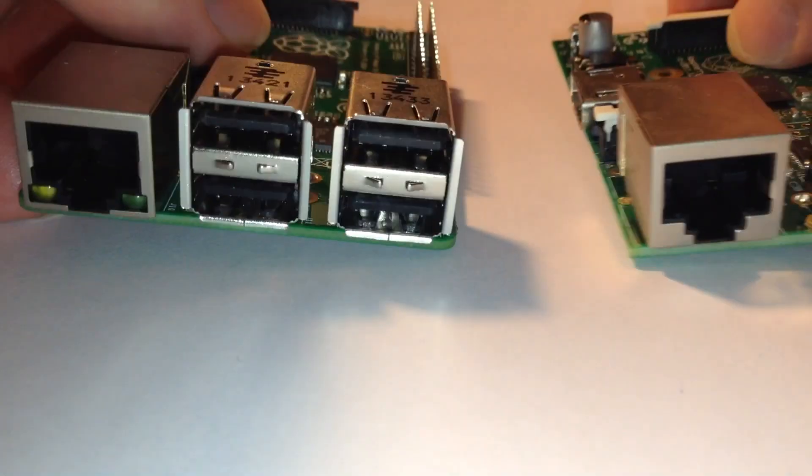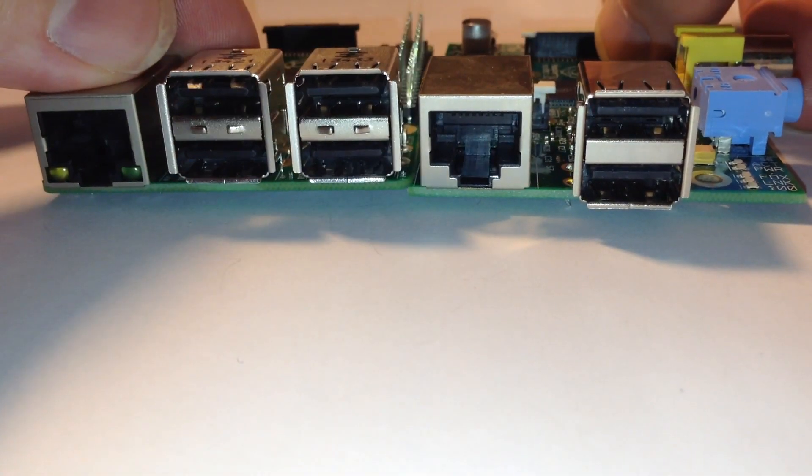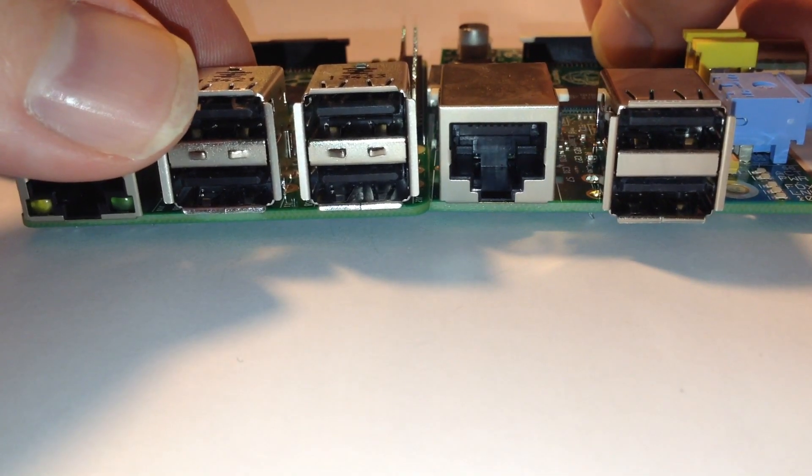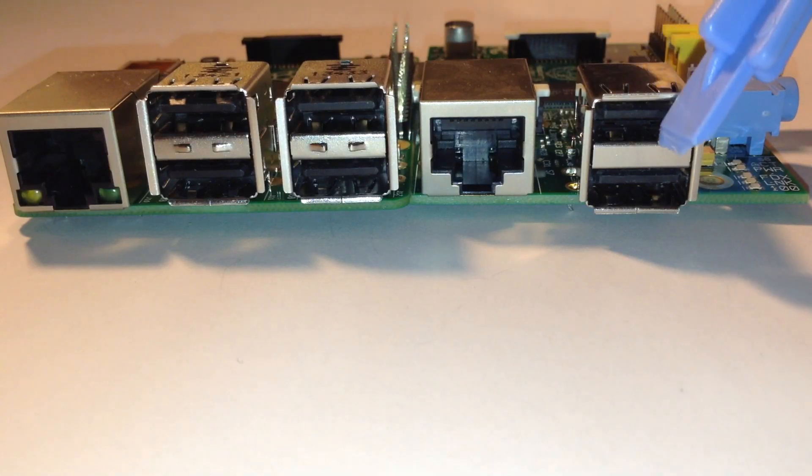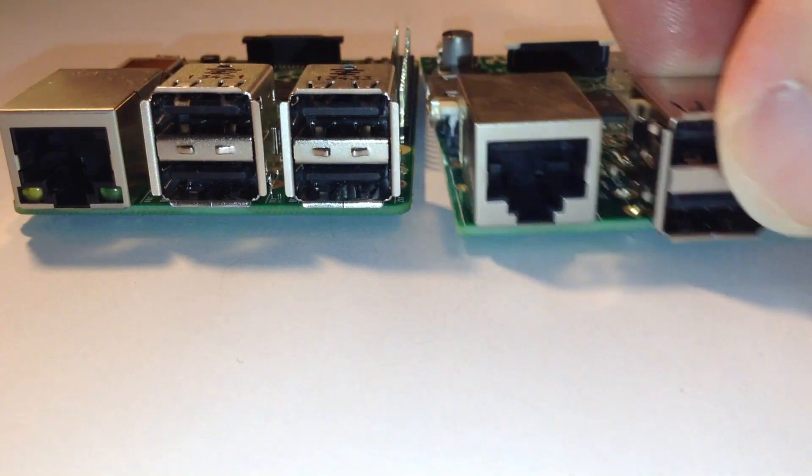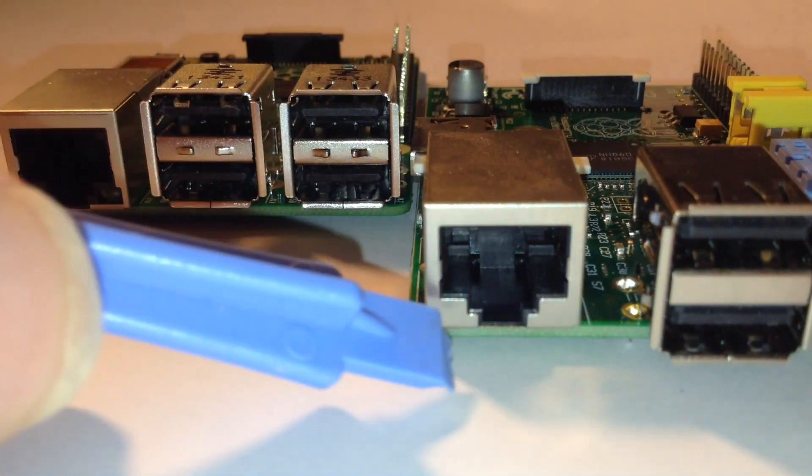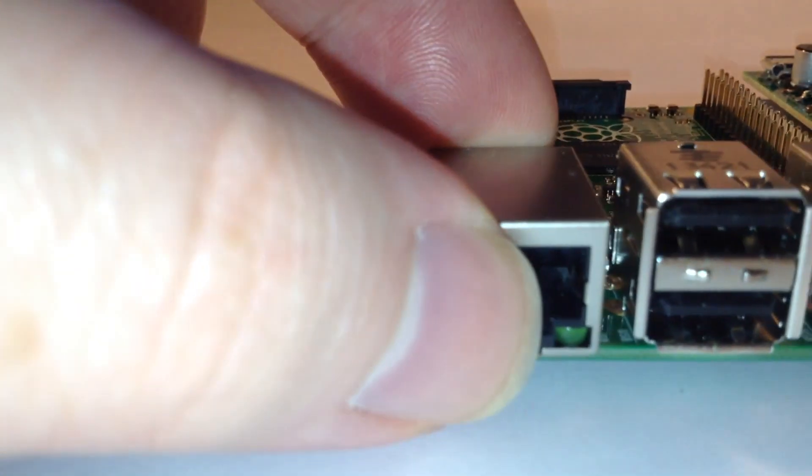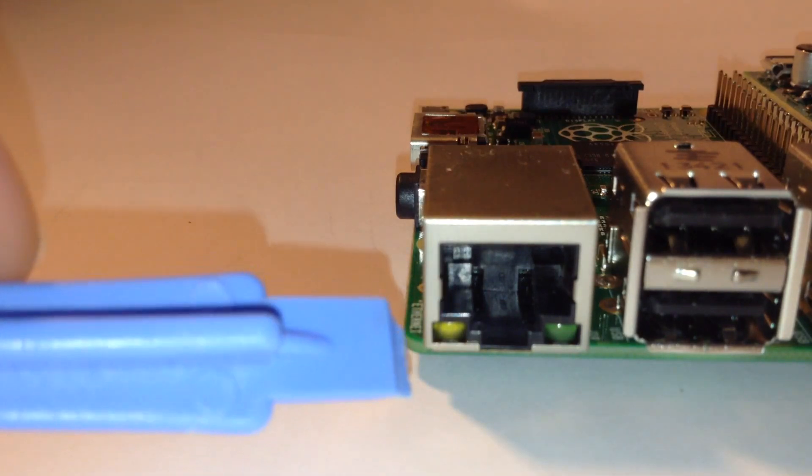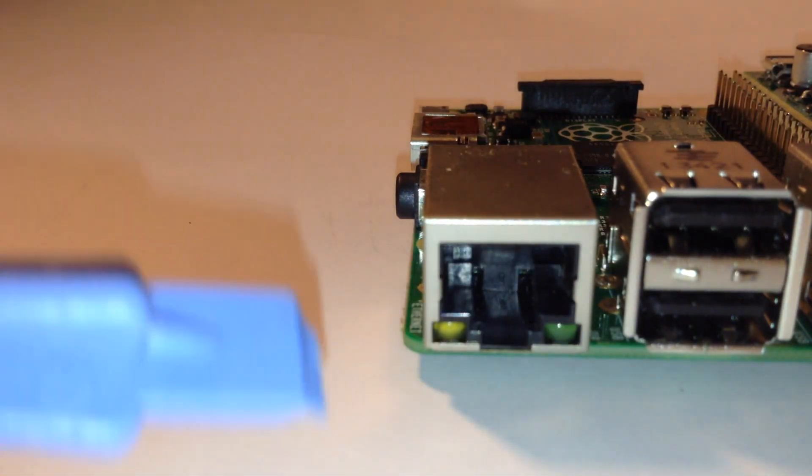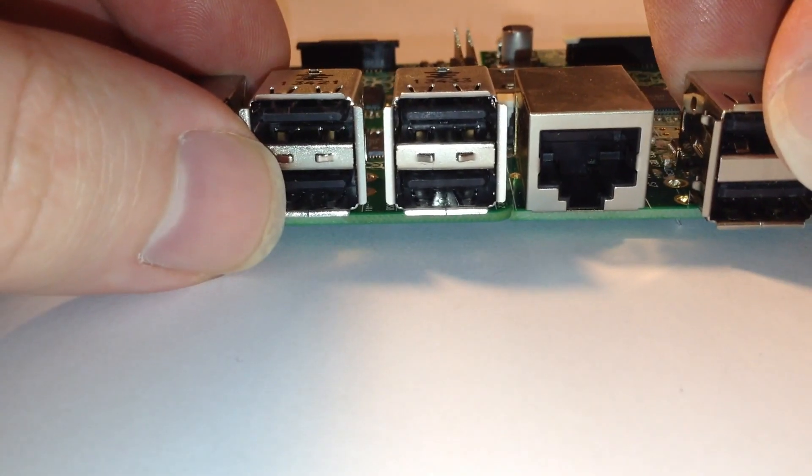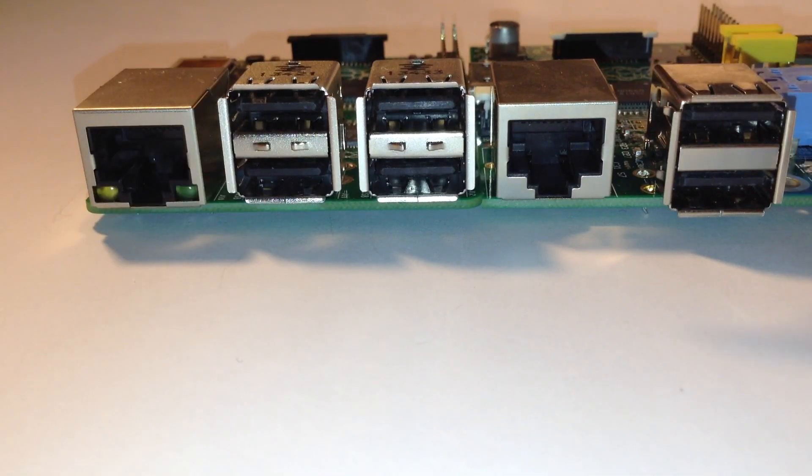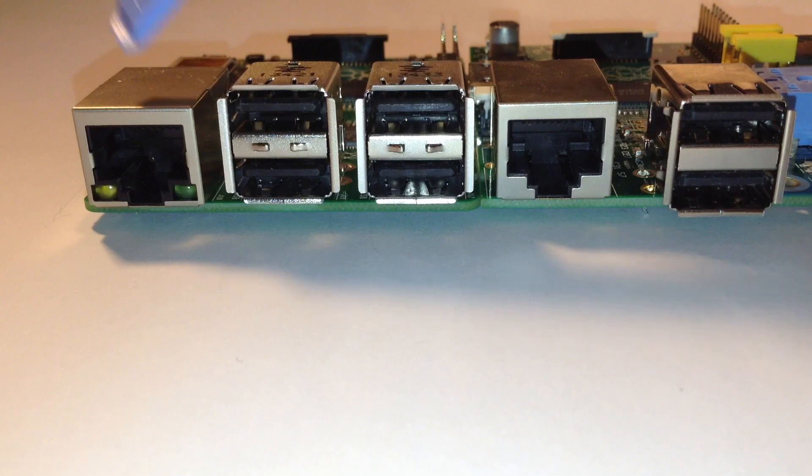What you'll notice immediately by looking at the two side by side is that the Model B has got only two USB 2.0 sockets, these two here. You'll also notice that on the Ethernet jack there's no Link and Act lights underneath, whereas on the Model B Plus you have two LEDs, Link and Act. They've added two extra USB sockets on the B Plus, which is a much bigger improvement than before.